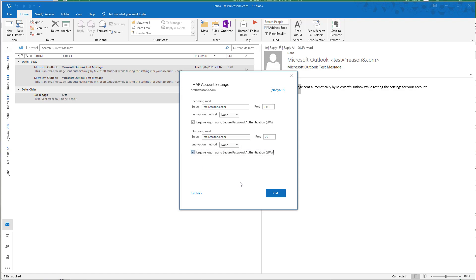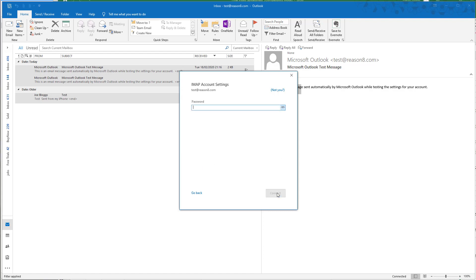And that's it. We then click Next and add the password—this is the password that was either given to you or that you subsequently changed. Then we finally click Connect.